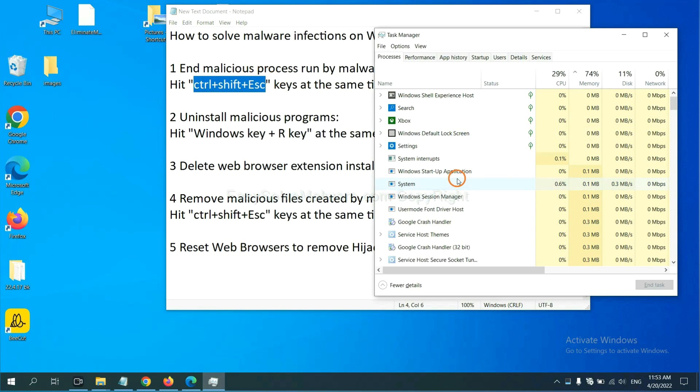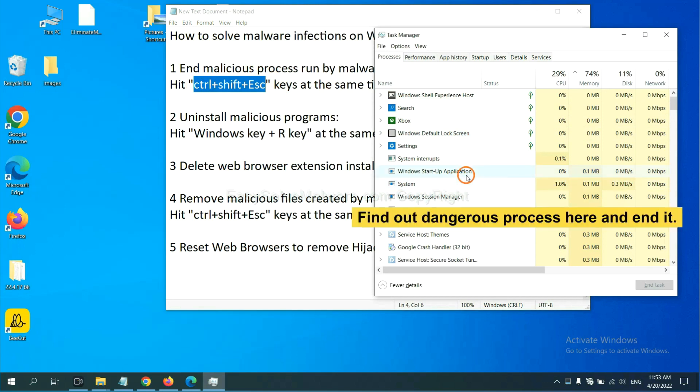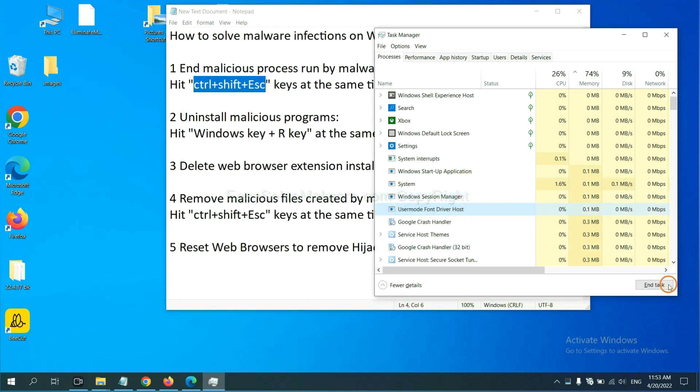Now you need to find out a dangerous process and then end the task. For example, select one process and click here.